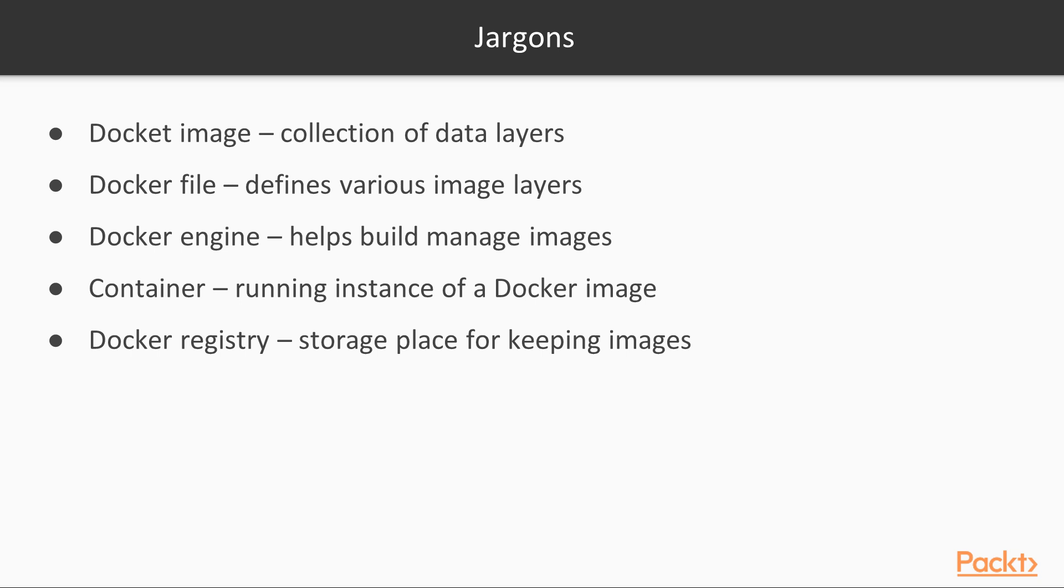A Docker image is a collection of data layers that together define a file system, libraries, environmental variables, and so on. Next is a Docker file.